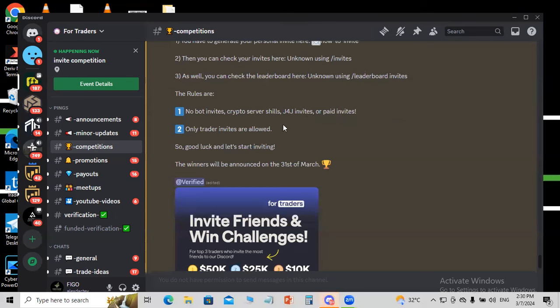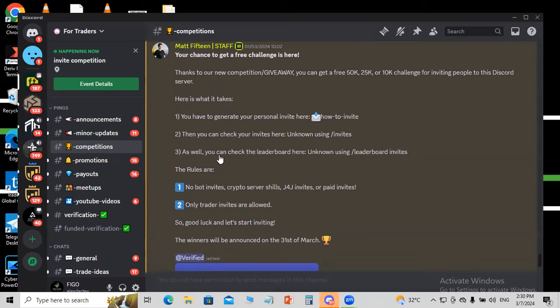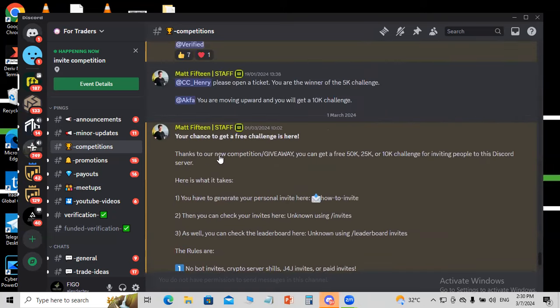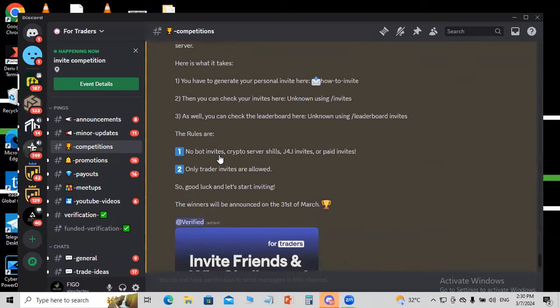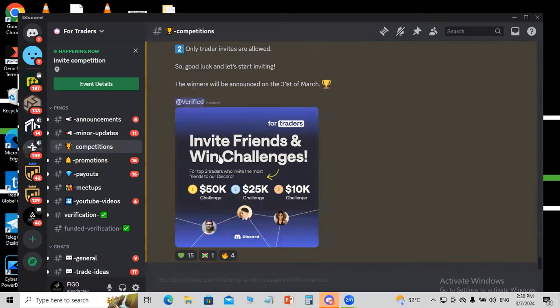So these are the rules. They don't allow robot invites and crypto separate shields. All paid invites - they don't allow it. Only traders invite, like how I'm doing it here. So you just have to invite your colleagues into this, not go and pay for any invite or robot. Good luck for this. So how do you create the invite link or the personal link?